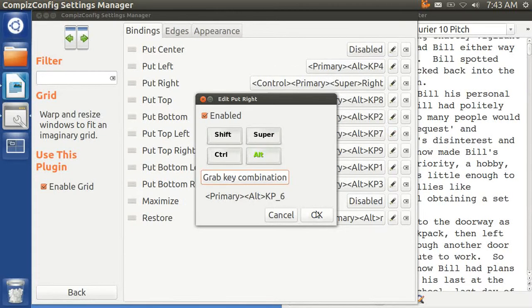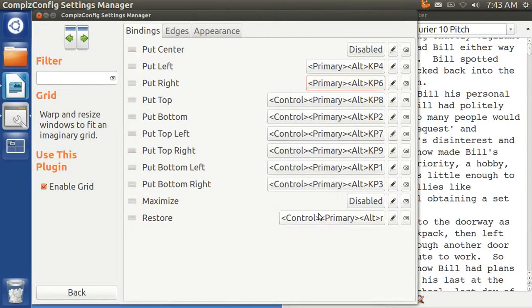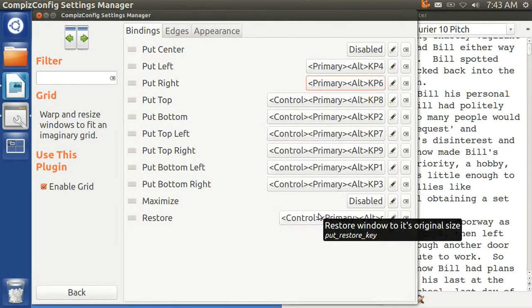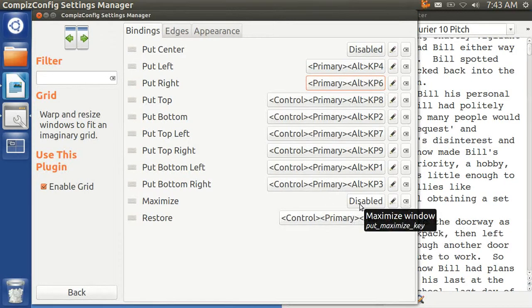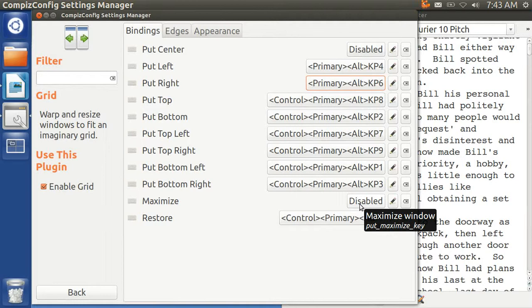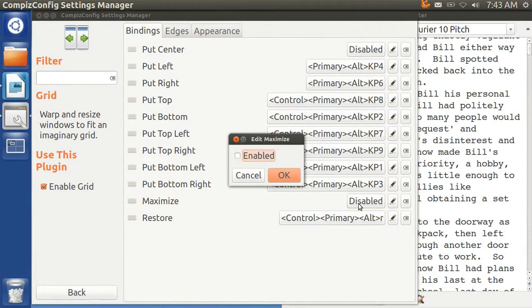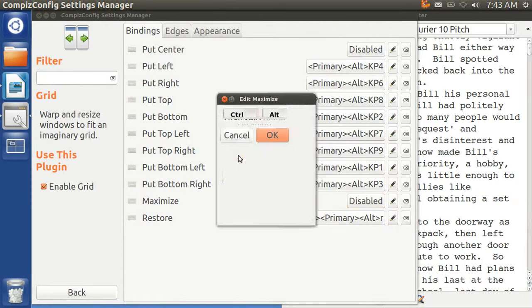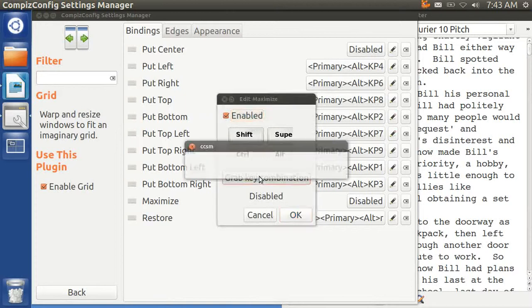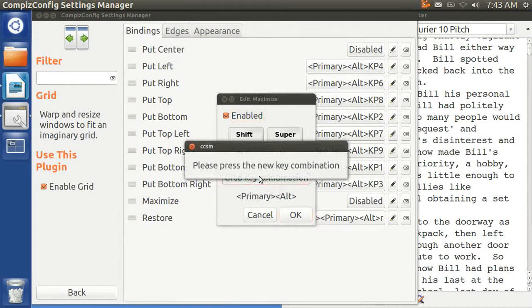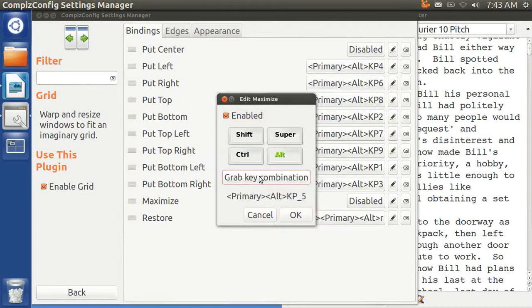I've got that OK now. But I want to maximize. I'm going to do that with Ctrl-Alt-5. Enable, Ctrl-Alt-5.